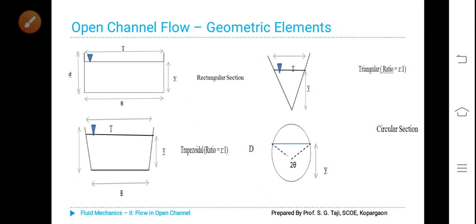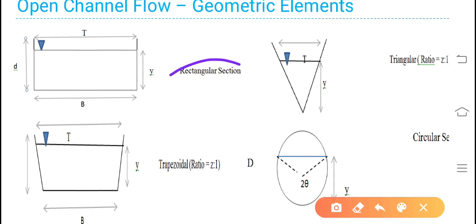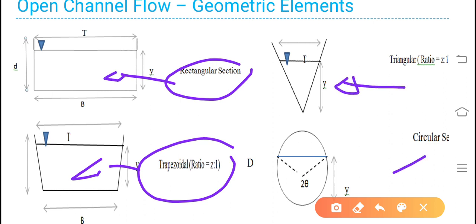Here you can see the various geometric shapes of channels: rectangular section, trapezoidal section, triangular section, and circular section. You have to find out all these parameters — area, wetted perimeter, hydraulic radius or hydraulic mean depth, hydraulic depth, section factor for critical flow, and section factor for uniform flow.